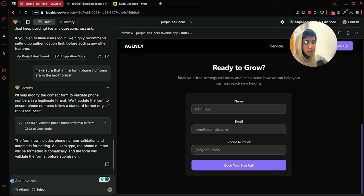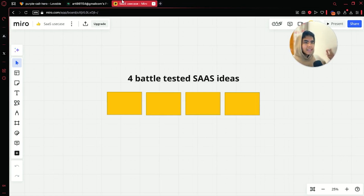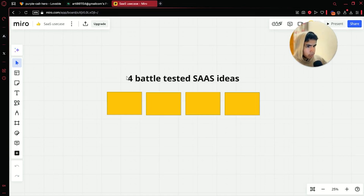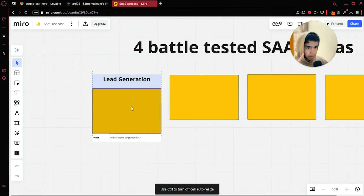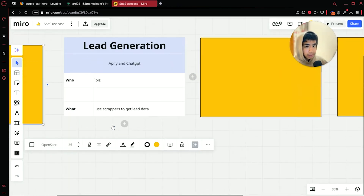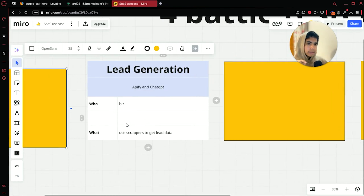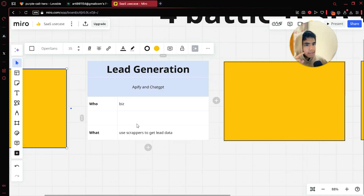Now that we are done with the basics of connecting Supabase and how you make an app, let us go over the four SaaS use cases you can go after. These might seem basic, but that is why they are battle-tested and they will work. The first idea is a lead generation SaaS site — you can sell this to businesses who require leads, and you can build it using APIs and ChatGPT as the backend.